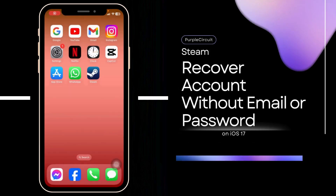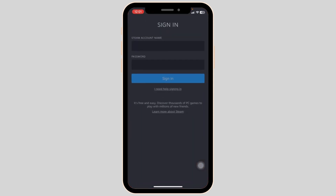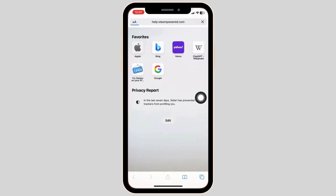How to recover a Steam account without email or password. Launch your Steam app. You will land on the login page. Now over here you will find the option of 'I need help signing in.' Click on it.